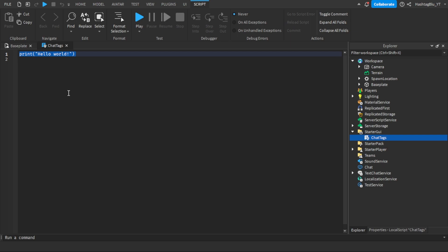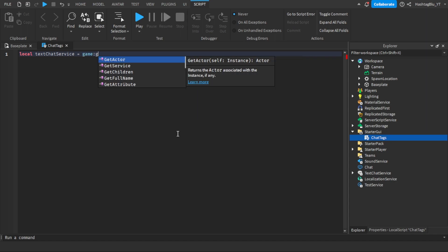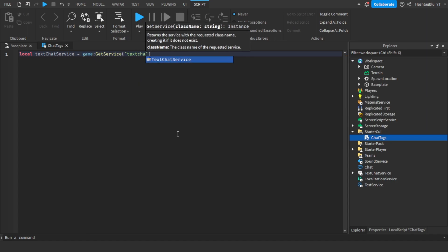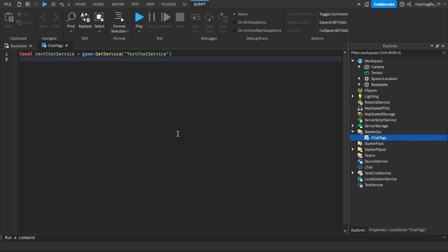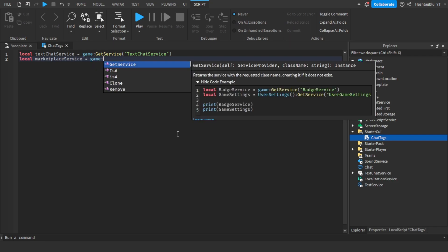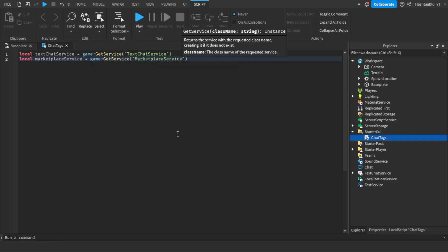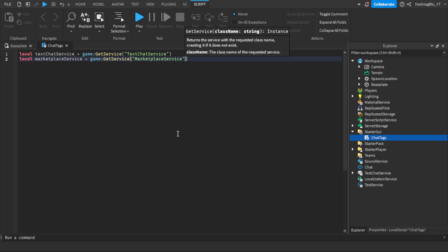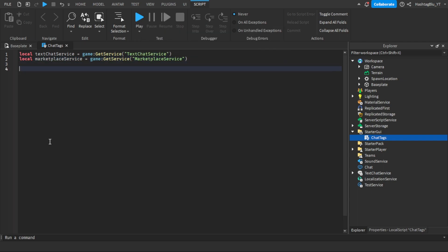For the basics, we're going to do: local TextChatService equals game:GetService('TextChatService'). And also we're going to do: local MarketplaceService equals game:GetService('MarketplaceService'). That's there because soon we're going to be working with game passes to check if a player owns one, so we'll need that service.